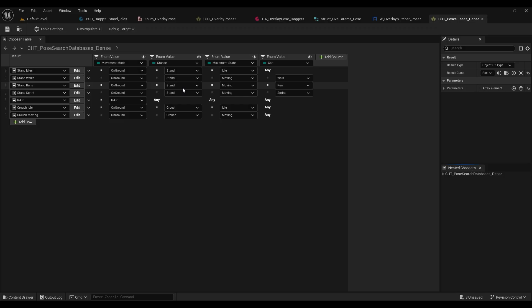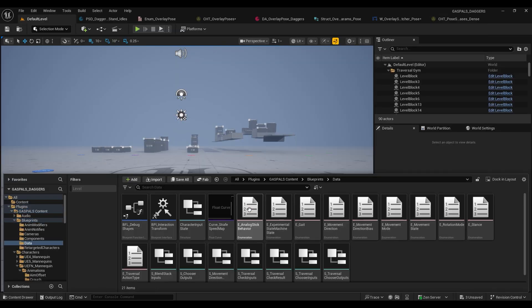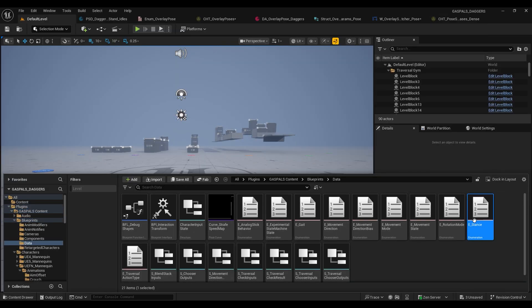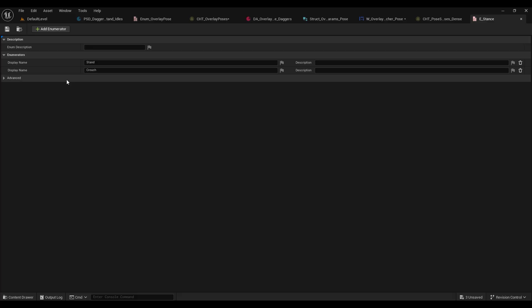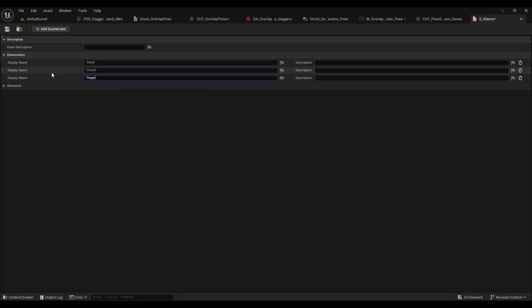So let's go and find that in our data folder, it's called e stance, and we're just going to open that up and add an enumerator called whatever you like. It could be combat mode but for this tutorial we're just going to call it daggers to keep it succinct.